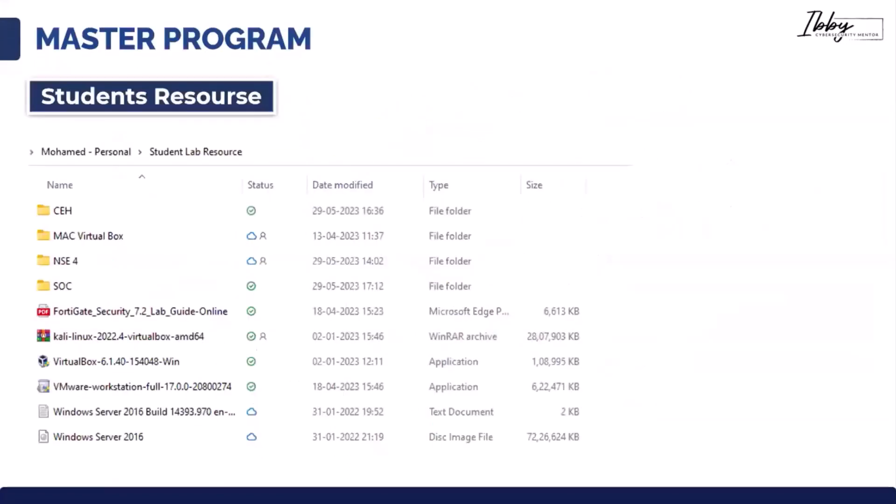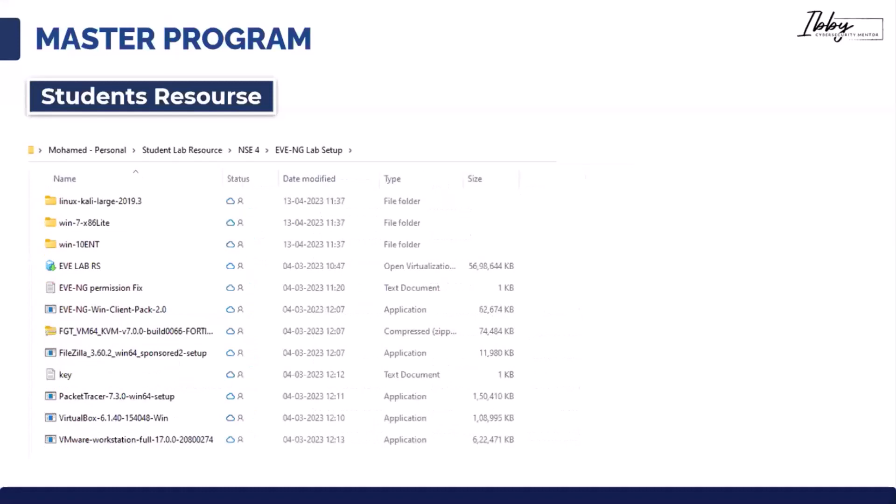Apart from this, we'll provide resources for CEH certification — pre-recordings, necessary software, and recordings covering all necessary tools. All recordings will be provided once you register for our program.